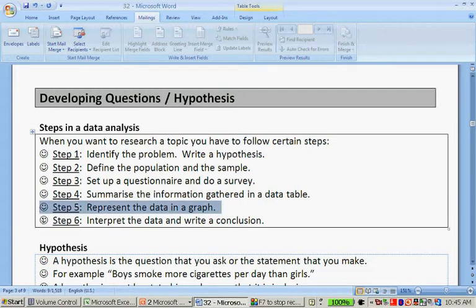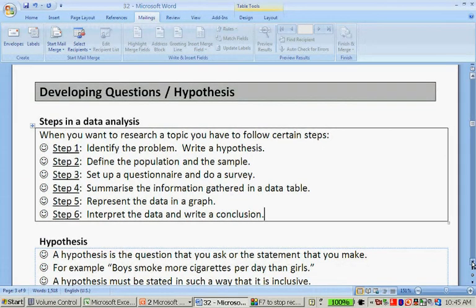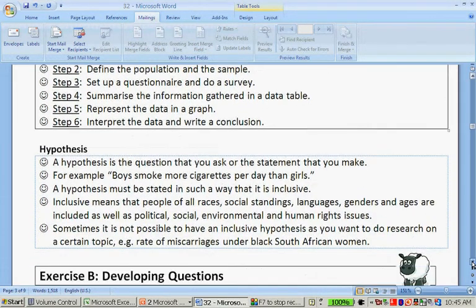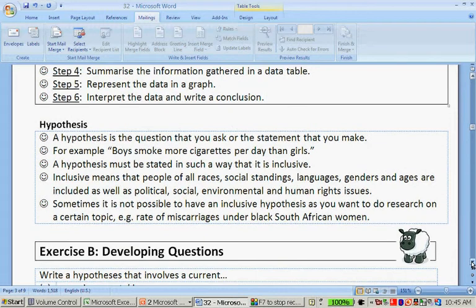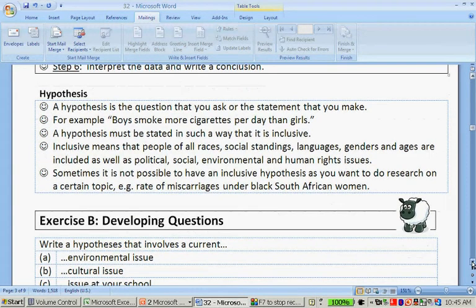Then you're going to analyze it and represent it in a graph. And lastly, you're going to interpret the data and write a conclusion. This is basically everything that we handle in statistics and mathematical literacy. The first part that we're going to talk about today is hypothesis.